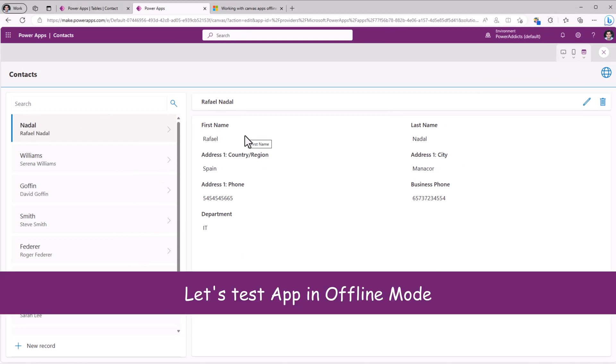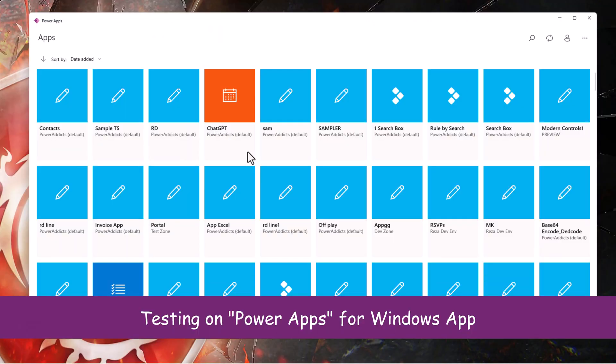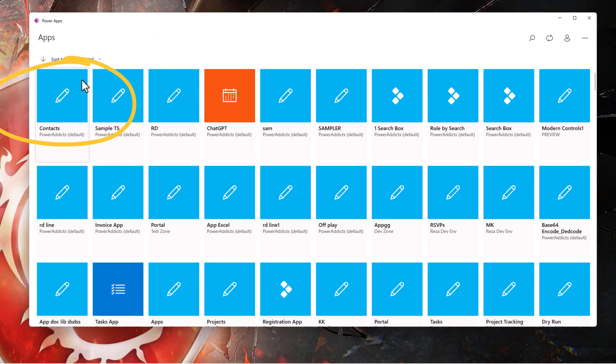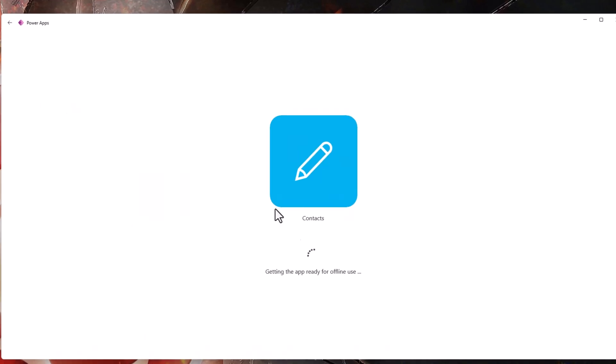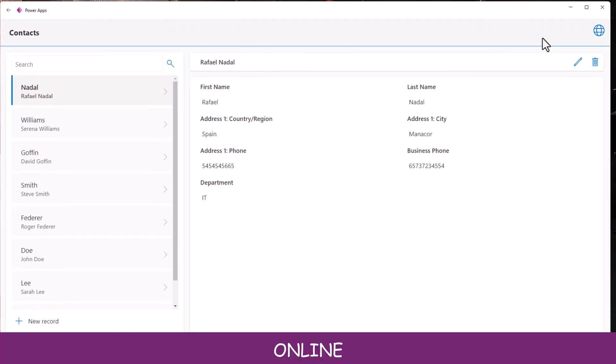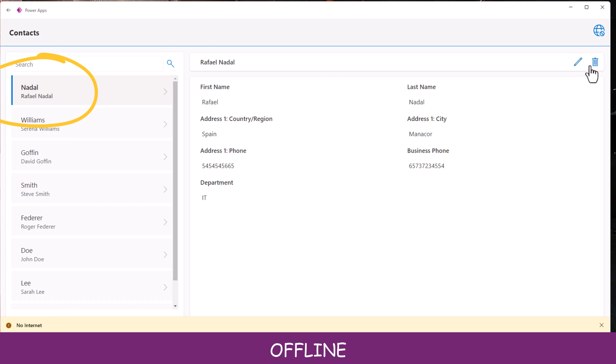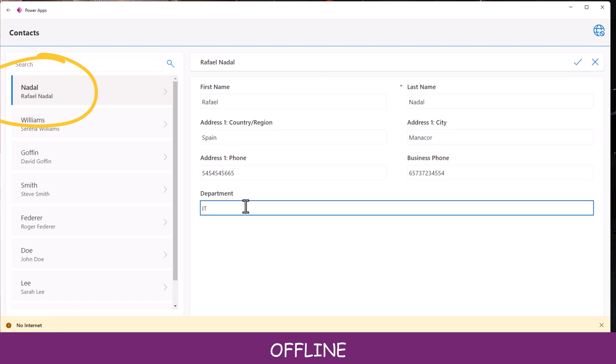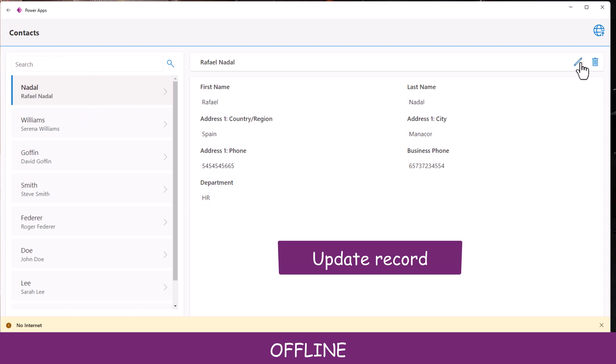So let's test this app in offline mode. And I will run this in the power apps app on desktop. So here's my app called contacts. I'll select this. Notice it's getting the app ready for offline use. I am connected to the internet. No internet connection now. Rafael Nadal. I'll edit. And let's say I change his department to HR. I save. So that's an update.